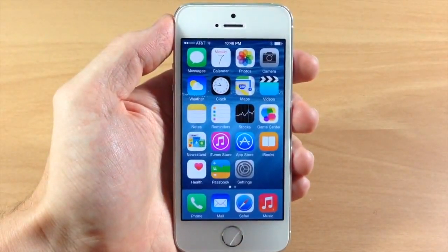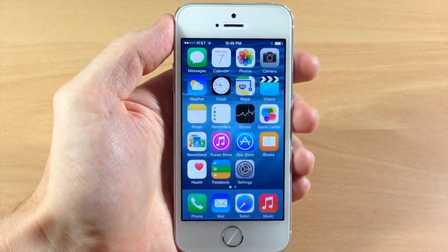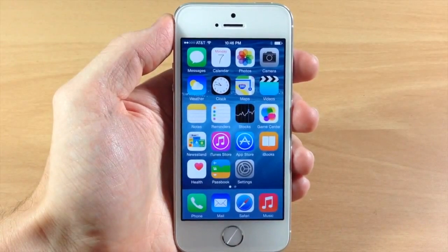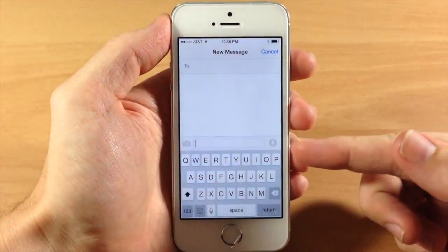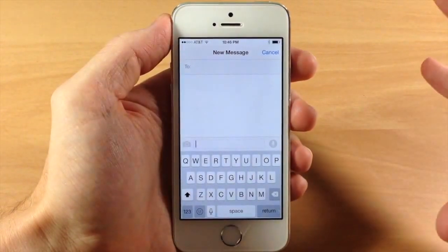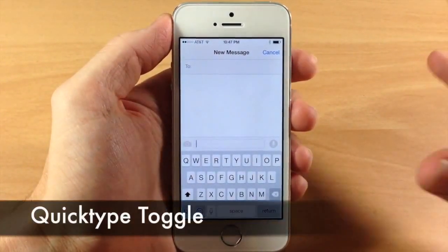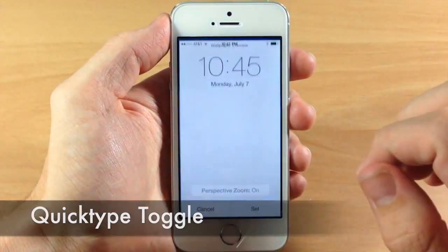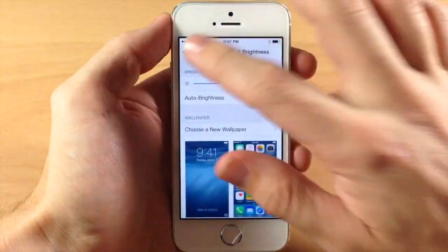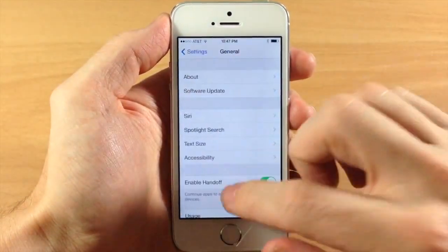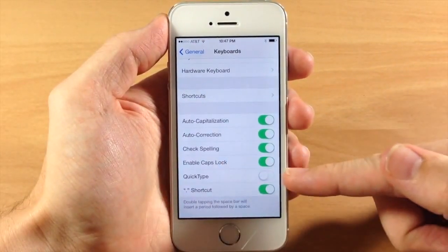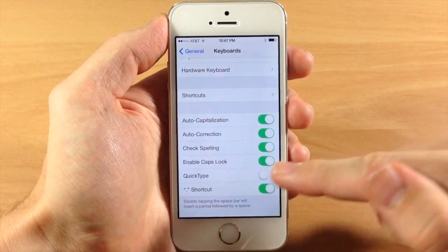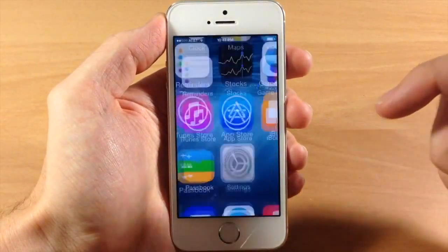Everybody knows about the new feature called QuickType coming to iOS 8, which gives you suggestions that learn how you type while you type. If I open up Messages, you can see I don't have that right there, and that's because there's a new toggle that allows you to turn off QuickType. If we go into Settings, go back to General, scroll down to Keyboard, you can see QuickType is disabled — you can enable that.